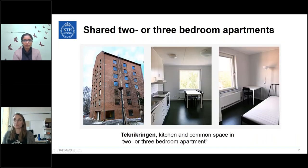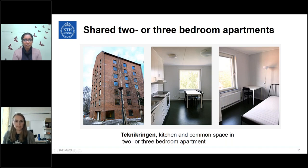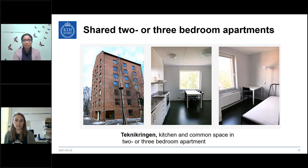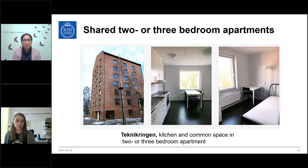Shared two or three bedroom apartments are located in the Technikringen housing area. Similar to corridor living, tenants take shared responsibility for common spaces like the kitchen and bathroom, helping each other and communicating to keep those areas tidy and clean.